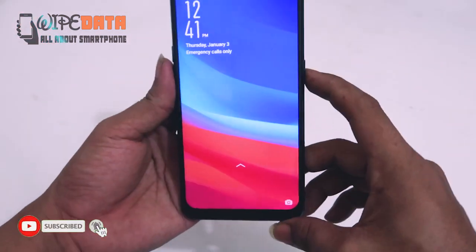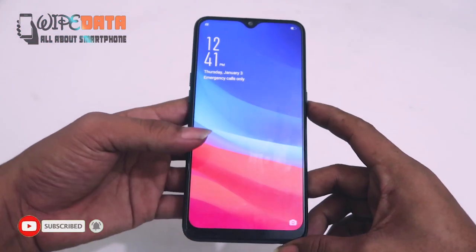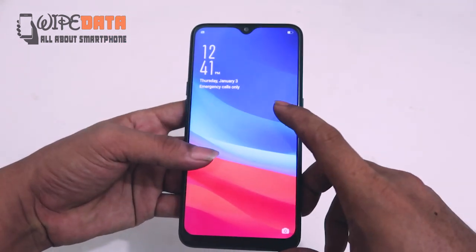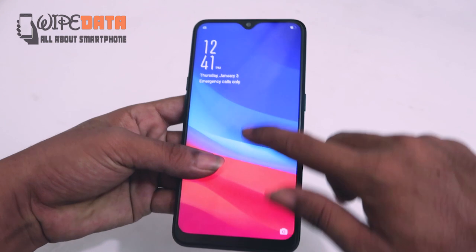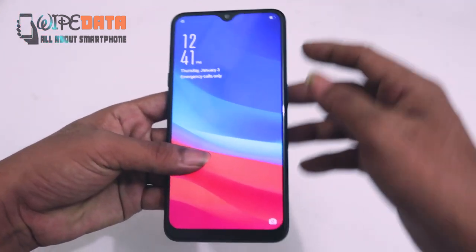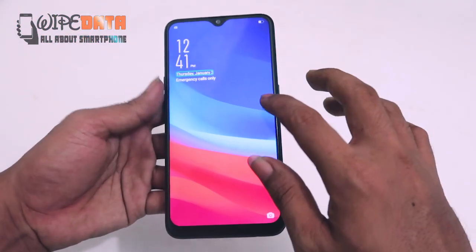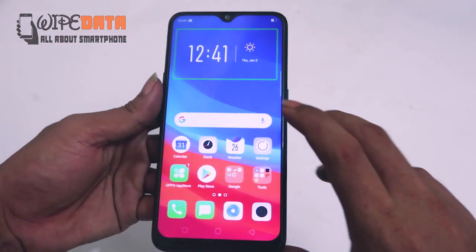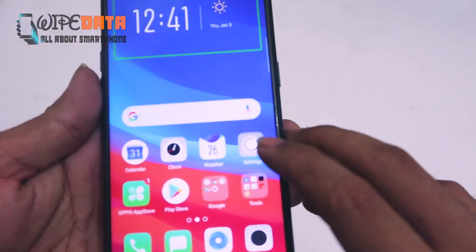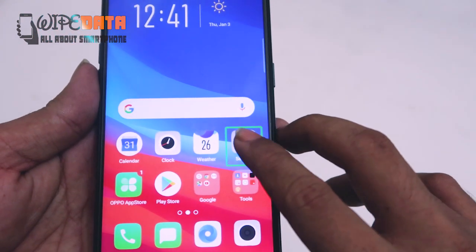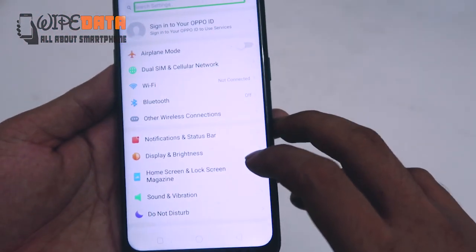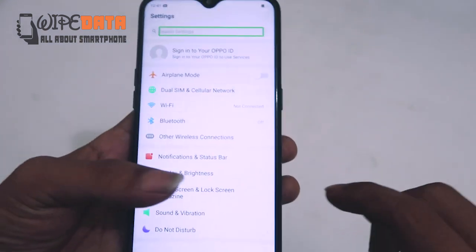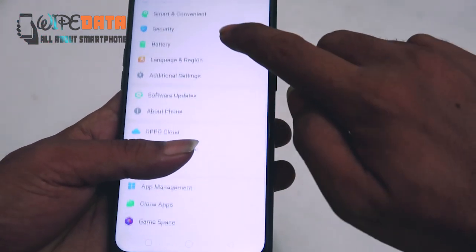12:41pm. Selected Thursday. Device unlocked. System Launcher, Clock 4x2, Settings. Search Settings edit box. Headings: Display & Brightness.